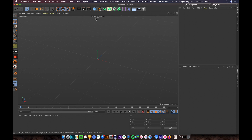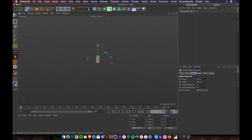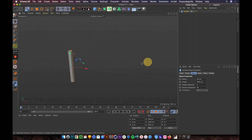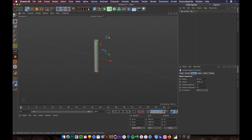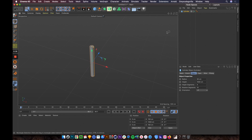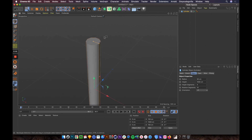Here we are in Cinema 4D. The first thing we need to do is create a cylinder and set the height to 1000. Maybe reduce the rotation segments to 10 — this depends on how powerful your computer is. I don't have a powerful computer so I want to reduce it so it won't crash.